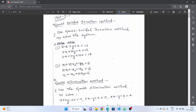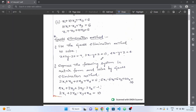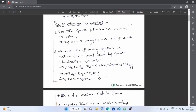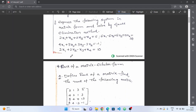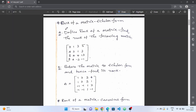You should try to practice these two questions on the Gauss elimination method. There are two questions that include Gauss — the second and third questions to practice. Next, see rank of a matrix by echelon form.